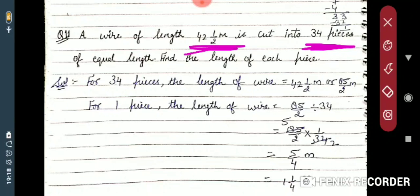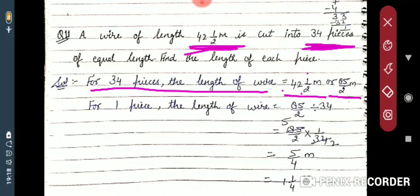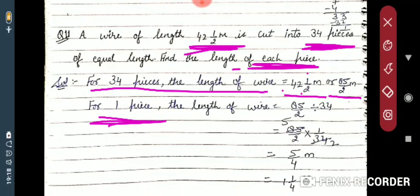So you have to find how much length each of the 34 pieces gets. The total length of wire is 42 and 1/2 meters. Convert it: 42 multiplied by 2 is 84, plus 1 gives 85/2 meters. You have to find the length of each piece — for one piece. Since the total is given for 34 pieces, you divide to find a single piece.